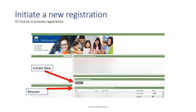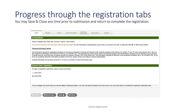If you do not see the Initiate button, please contact My Education parent support for help. If you had started a registration but saved it without submitting, it will be listed below the Initiate button. The green check allows you to continue the registration, and the red X will delete the registration.